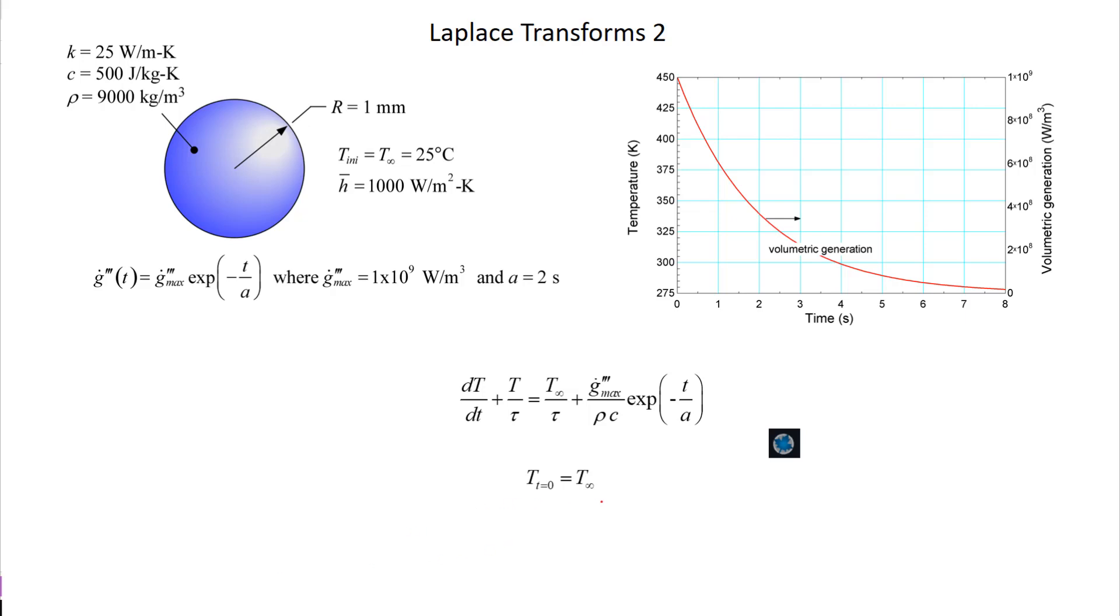Okay, so this is the second lecture on Laplace transforms. We're going to first of all return to the problem that we did last time, which is this problem here. It involves a sphere subjected to this volumetric energy generation that decays exponentially.